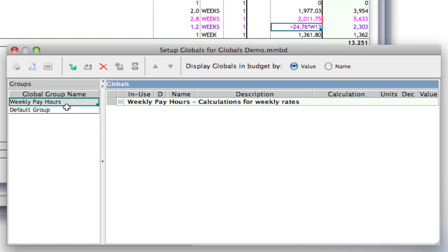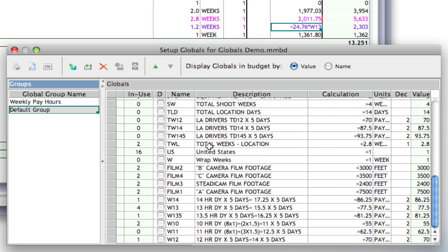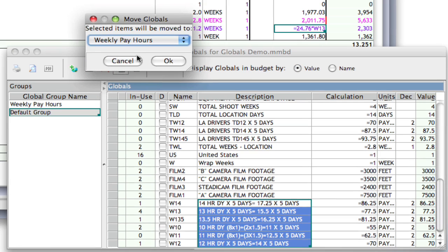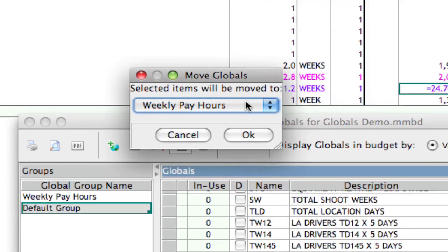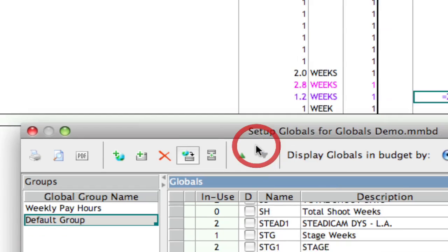And now what I'm going to do is go back to that default group, and scroll down here to the bottom. And I'm going to select all those weekly pay hours globals that I've created. And click the move global button, and select the category. Right now, that's the only other category that I have, so it's selected by default. And I'm going to click OK.